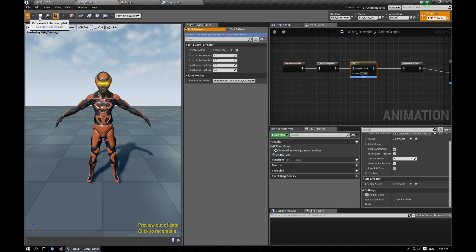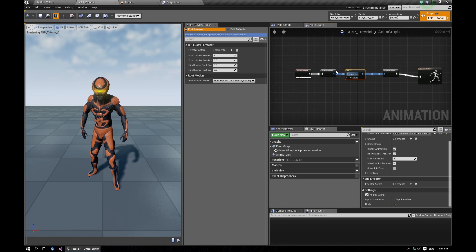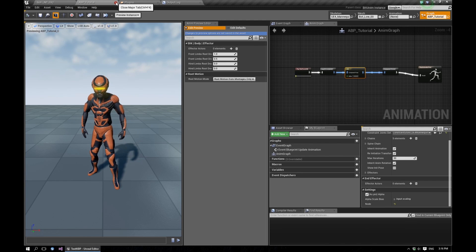So let's choose that, compile, and that's it for our animation blueprint. Let's save that.